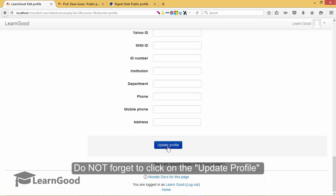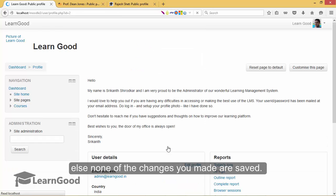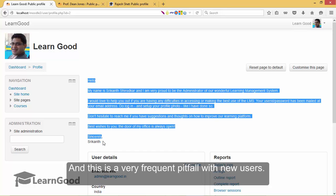Do not forget to click on the update profile else none of the changes you made are saved. And this is a very frequent pitfall with new users. Now that I am back to my profile, you can see the description has appeared here very beautifully and my profile picture has also changed.